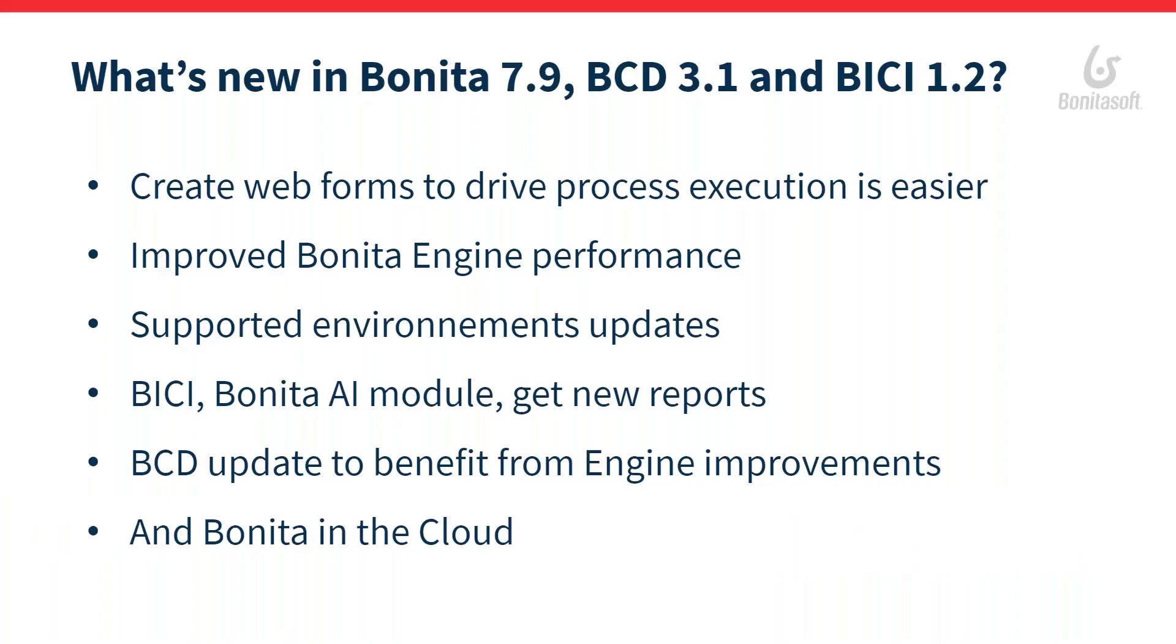The main evolution we bring with this release is aimed at making the creation of web forms to drive the process execution a lot easier.